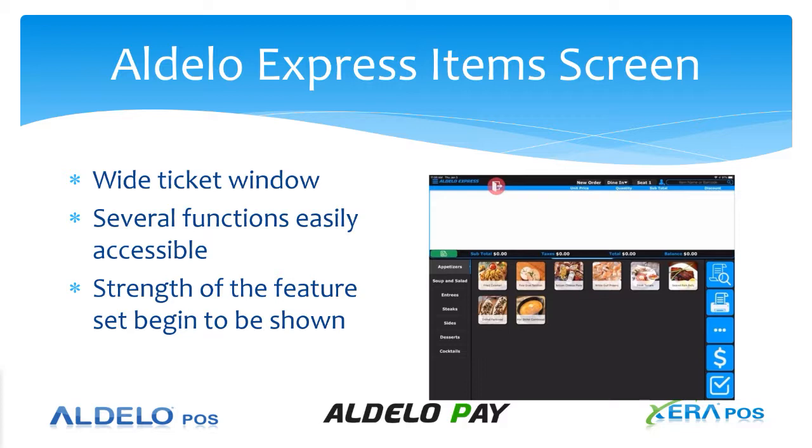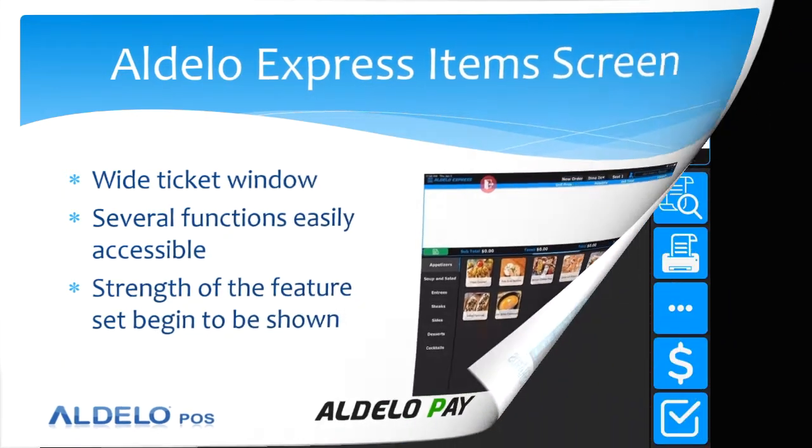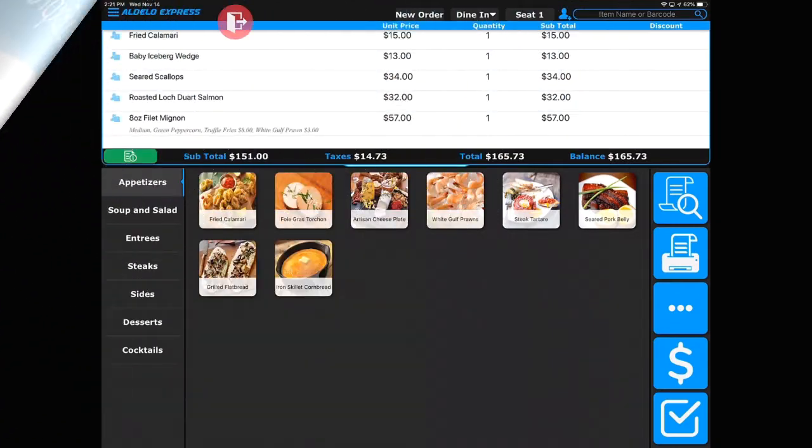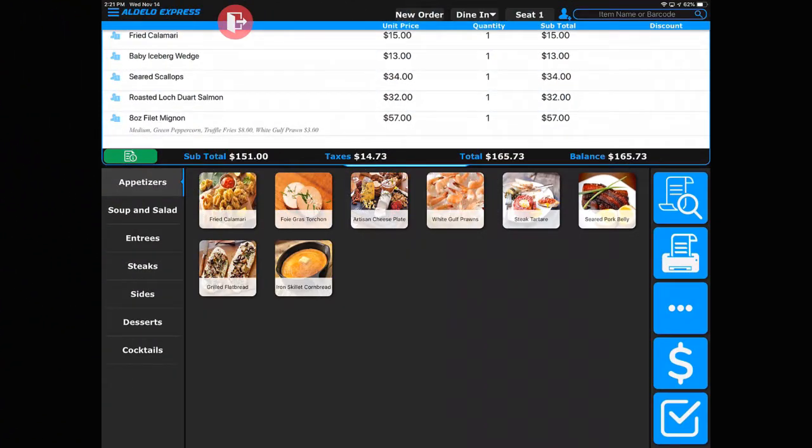This is the basic item screen with all our different verticals, so the screen is going to look pretty much the same. Let's talk about this in general form - all the features that are here.